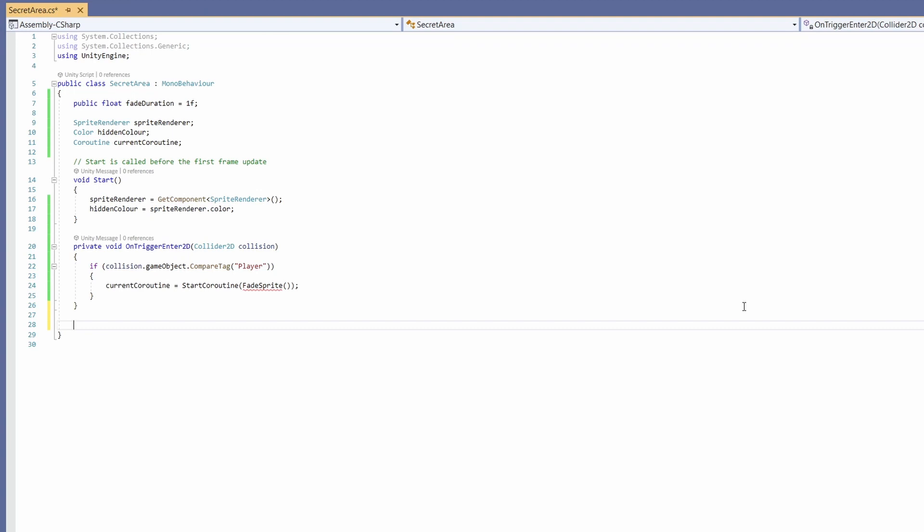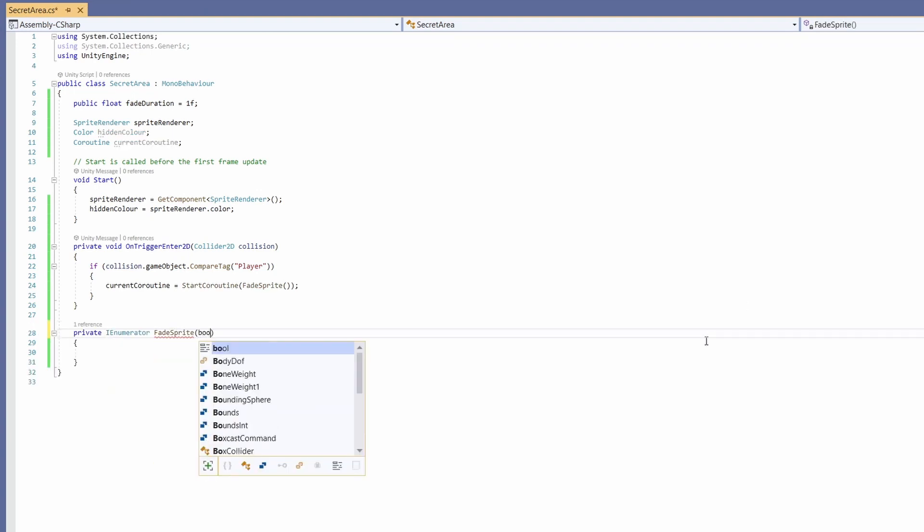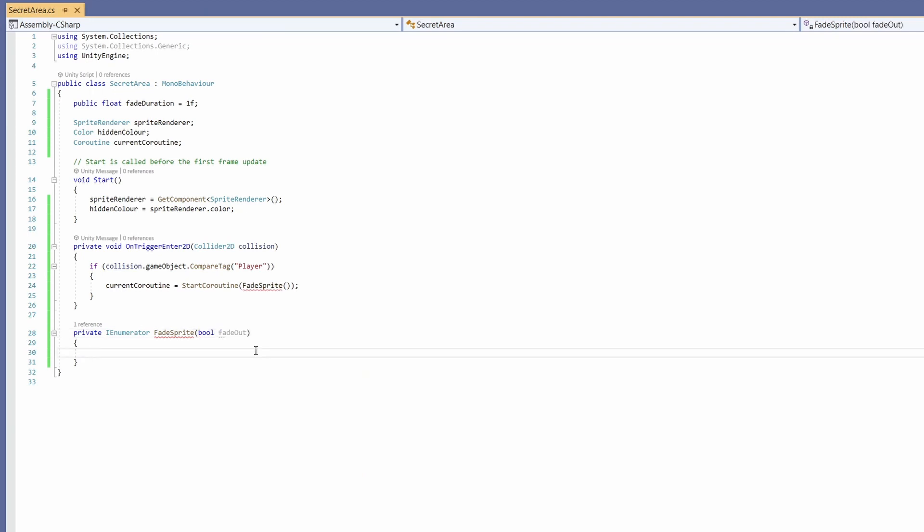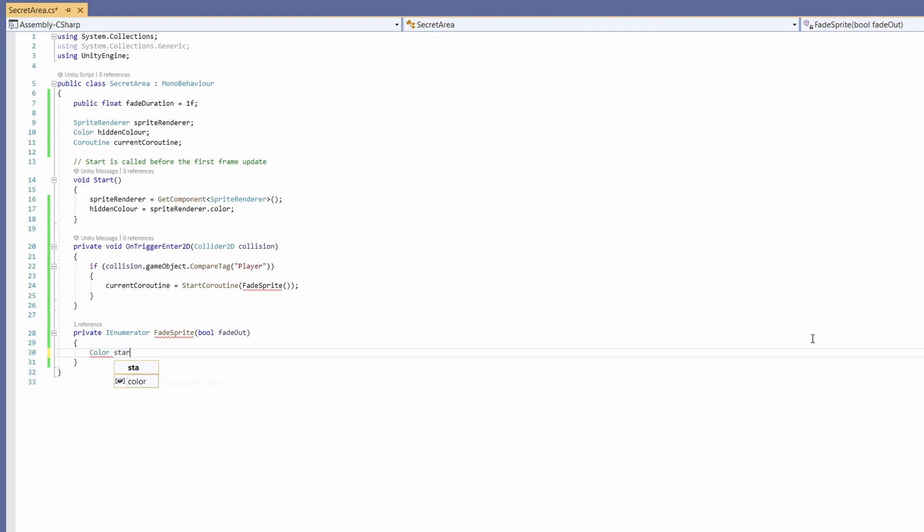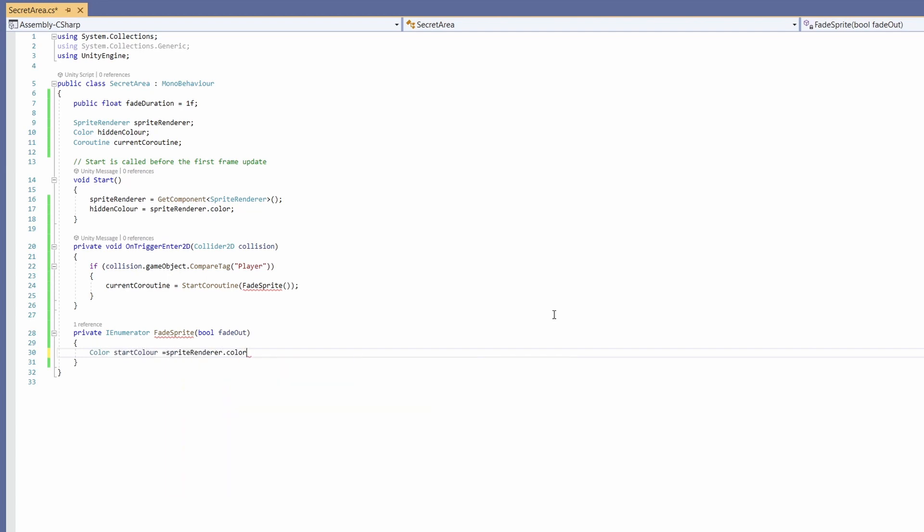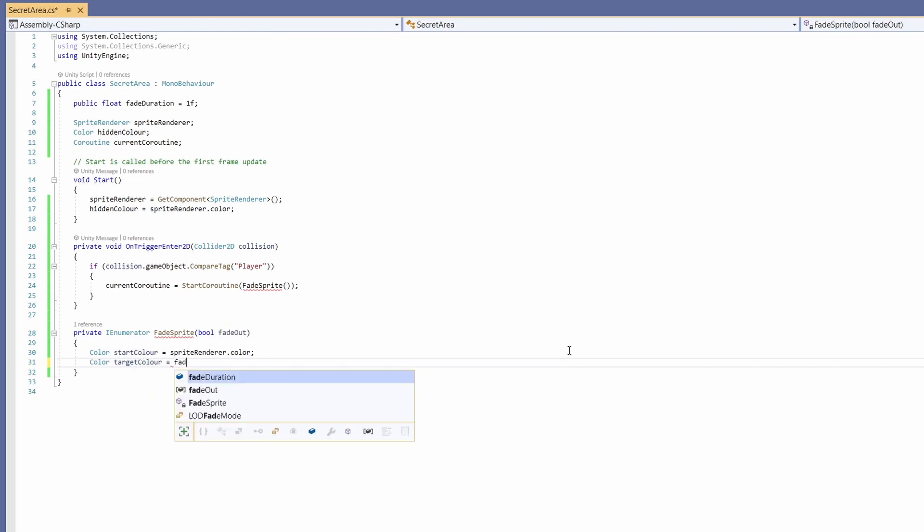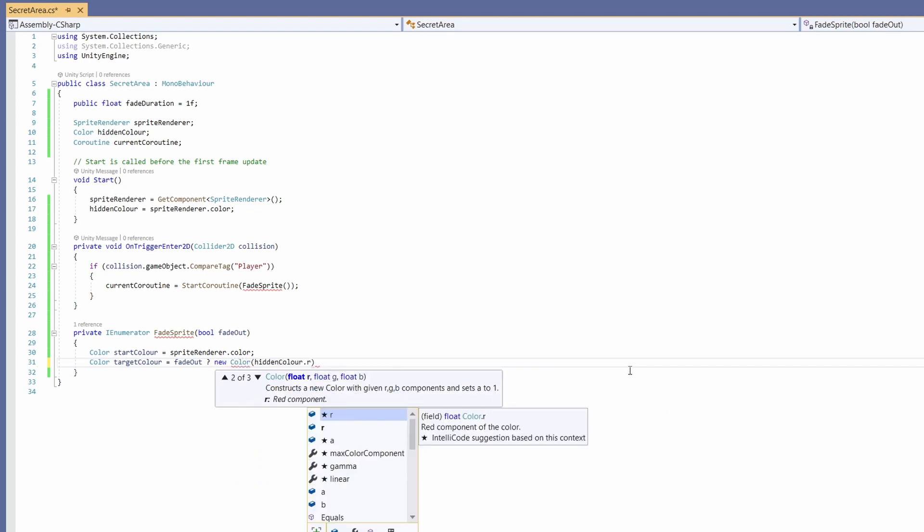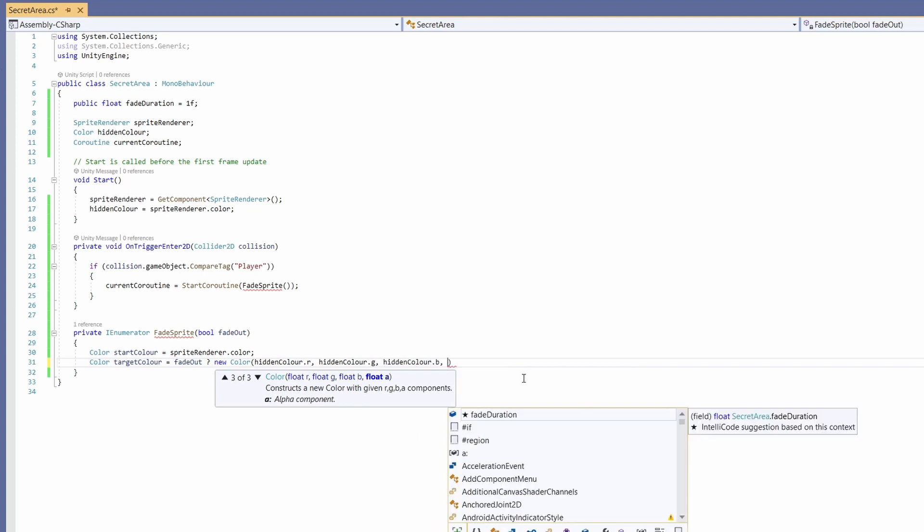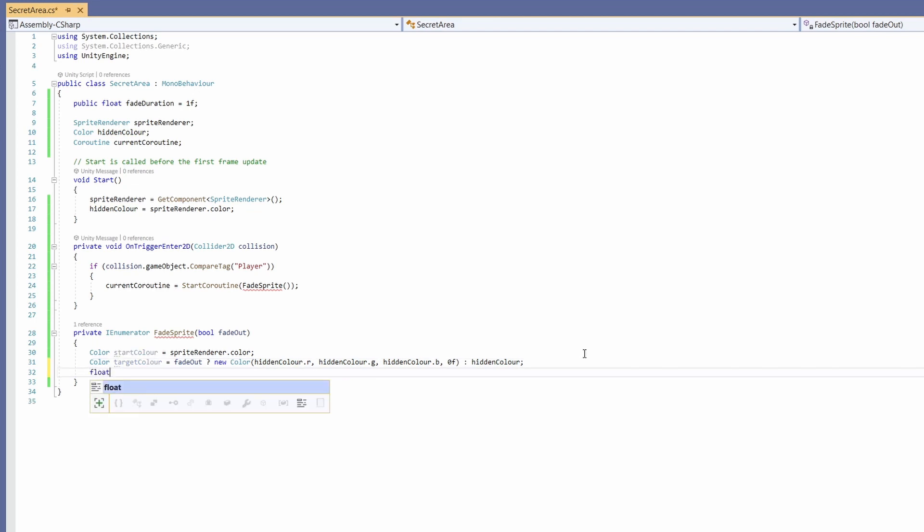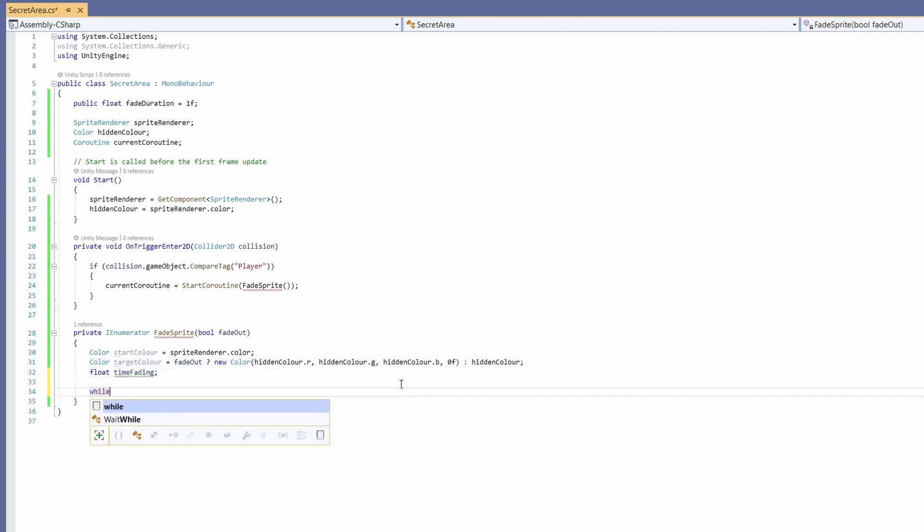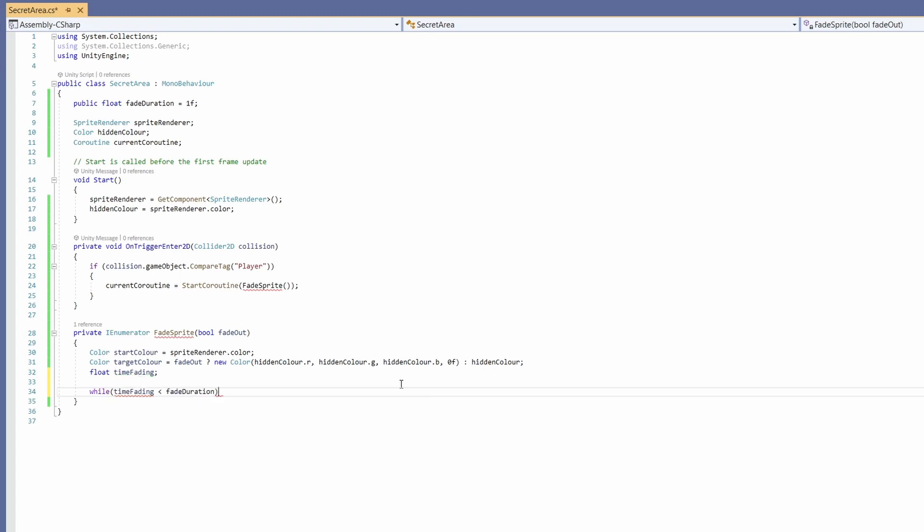So let's write fade sprite. We'll go private IEnumerator fade sprite and in the parameters we're going to pass in a bool called fade out. So we want it to turn transparent if this is true. We're going to want a color called start color and we're going to set this equal to sprite renderer dot color. Then we'll want a color of our target color and if we are fading out we're going to want it to be transparent. So we need to make a new color and make it a transparent color. So that'll be hidden color dot r hidden color dot g and hidden color dot b and for the last parameter will be the alpha which we're setting to zero. The alpha is the transparency. Then we'll go colon so if we're not fading out we want to fade in we'll set it back to our hidden color and we're going to need another little float here and we'll just call this time fading.